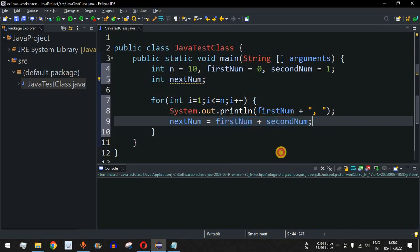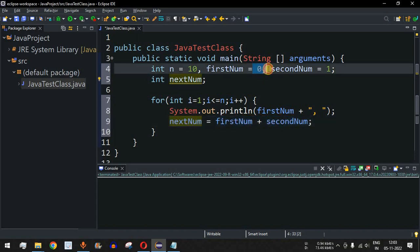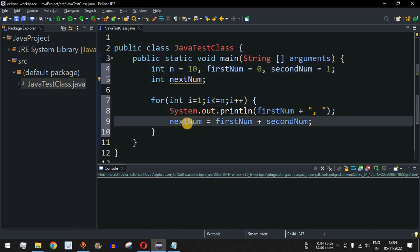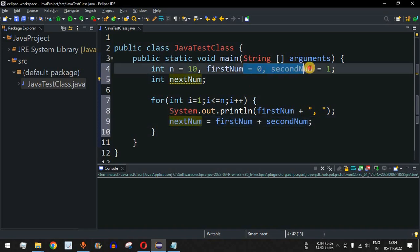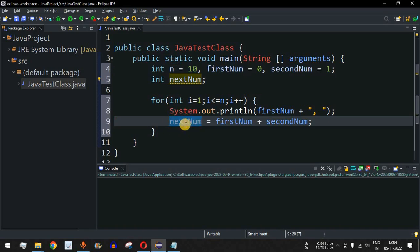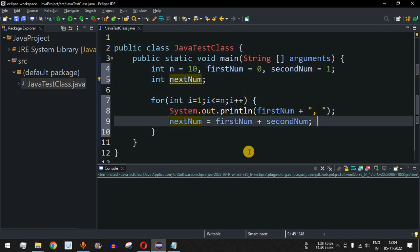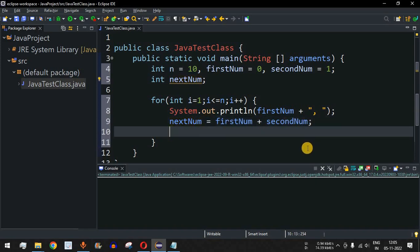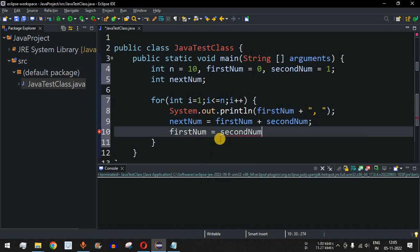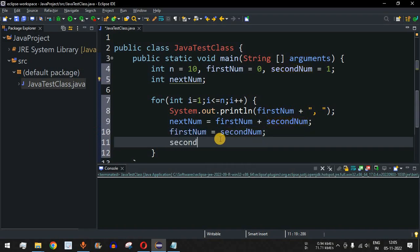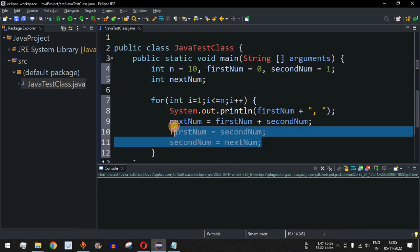We find next_num as first_num plus second_num. At this point we have three numbers: zero, one, and next_num (which is one). To find the fourth number on the next loop iteration, we update the variables: first_num is reassigned to second_num, and second_num is reassigned to next_num. This way the variables are ready for the next iteration.